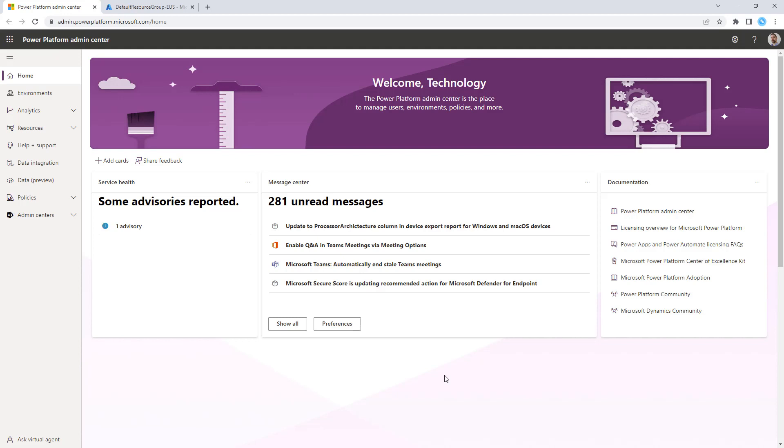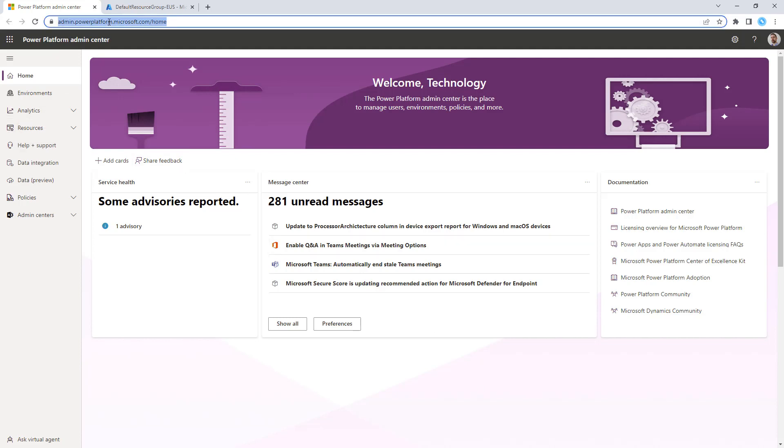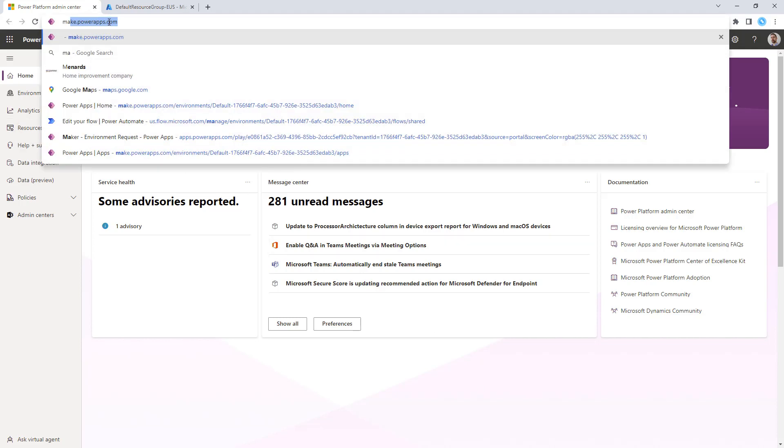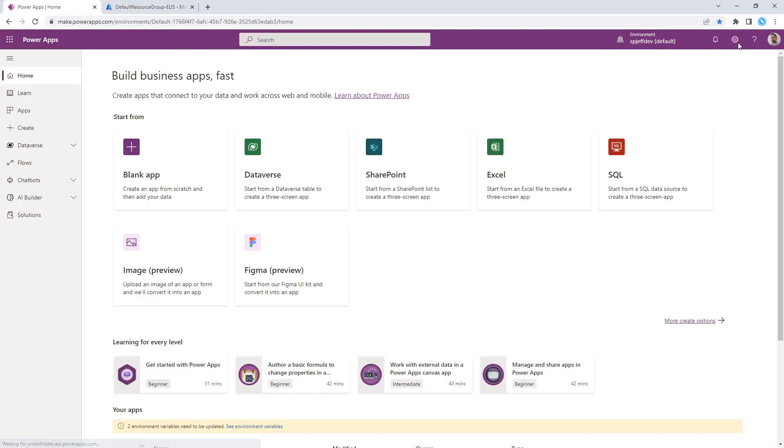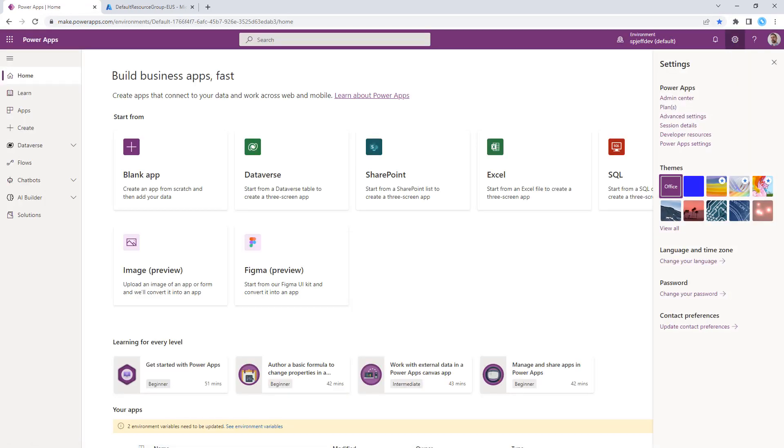Today, I want to take a look at Power Platform Admin Center and how to enable telemetry. If we go to make.powerapps.com to begin, in the top right gear icon, you'll see Admin Center. That's how we want to get into our menu.